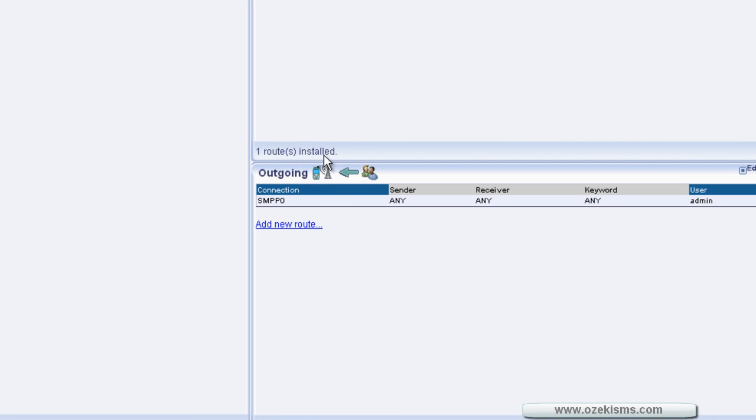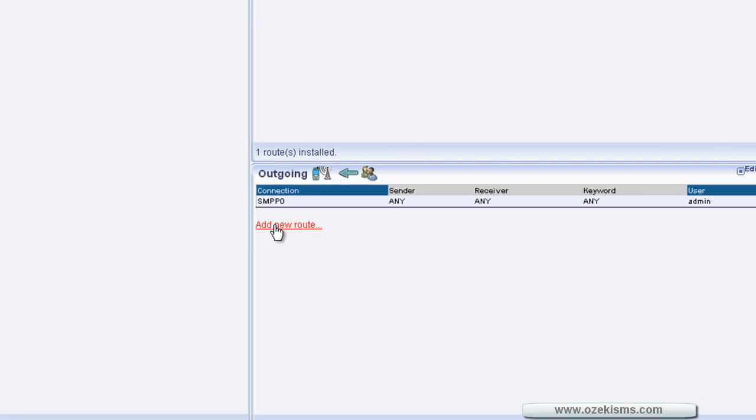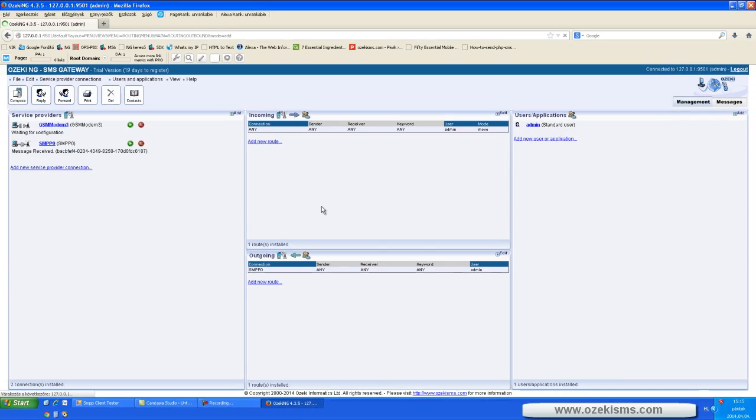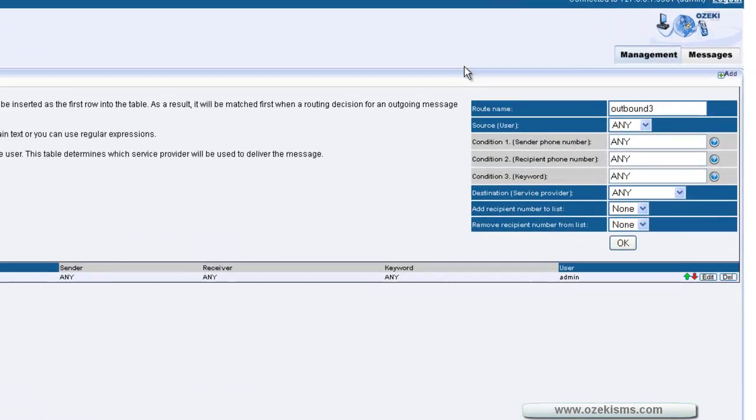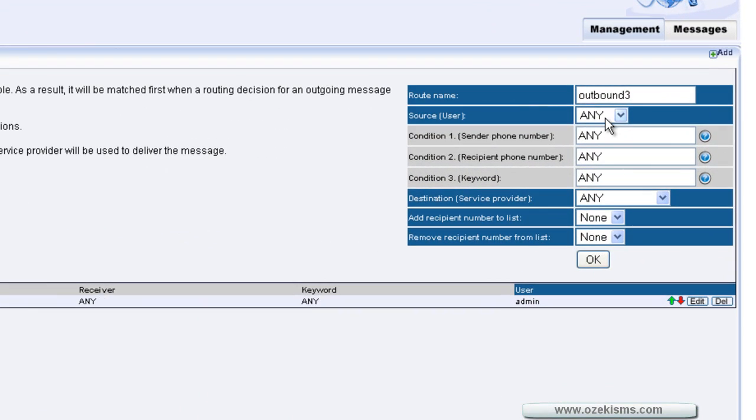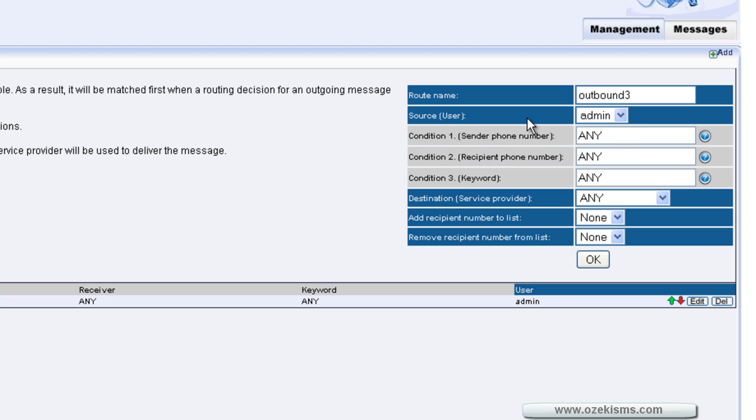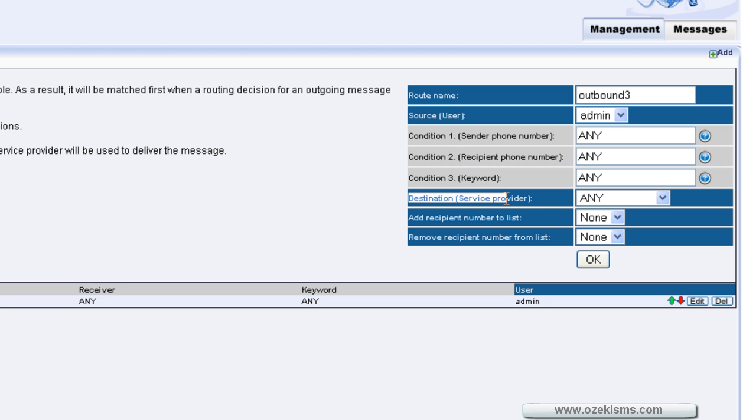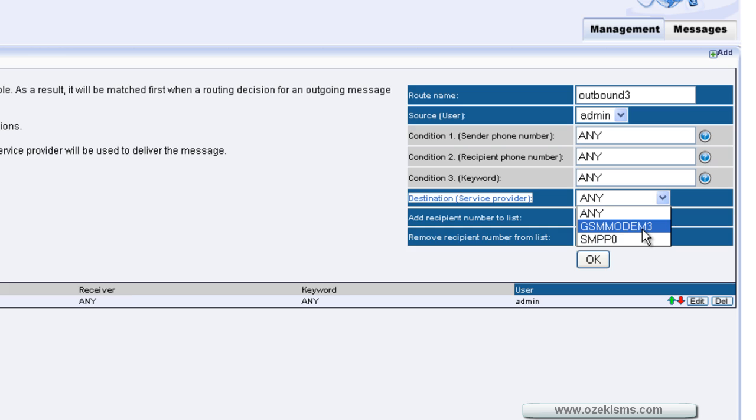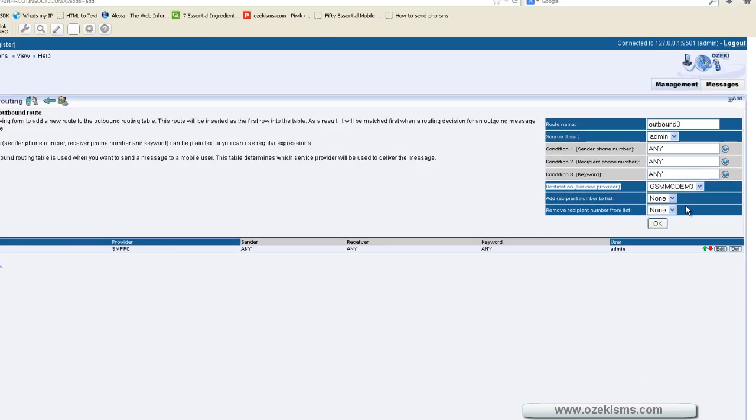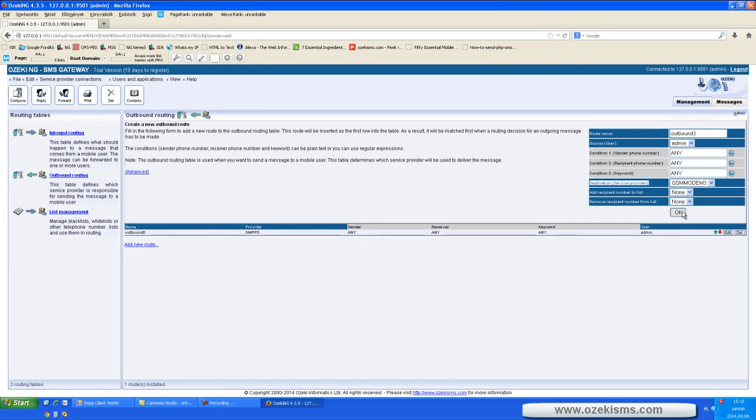Then you have to add an outgoing route. You can do this by adding a new route. You have to choose admin as the source and the destination as your service provider, in your case the GSM modem.